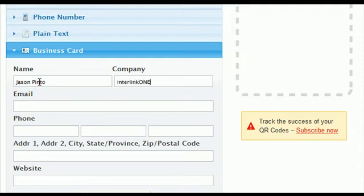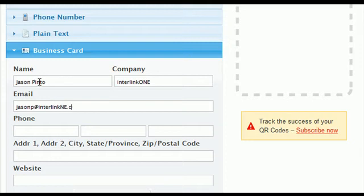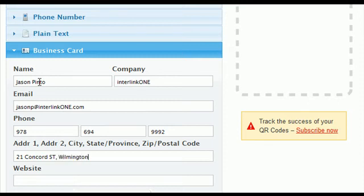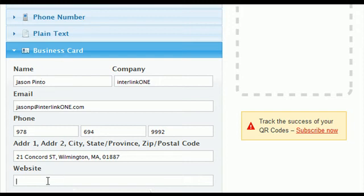I've got my name, company, email address. The phone number is set up for the US format and now my address. You can see with the address I'm separating it by comma. A field we added recently was for the website, so you can enter your company's website address.